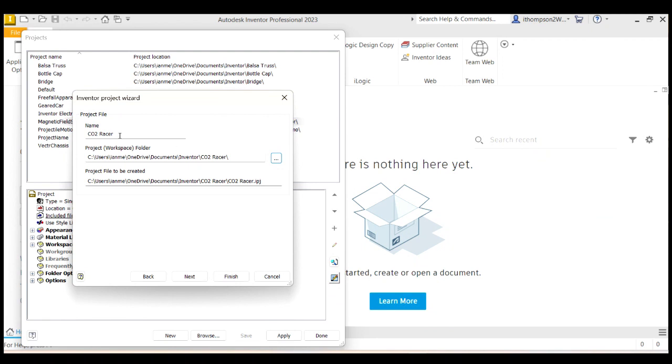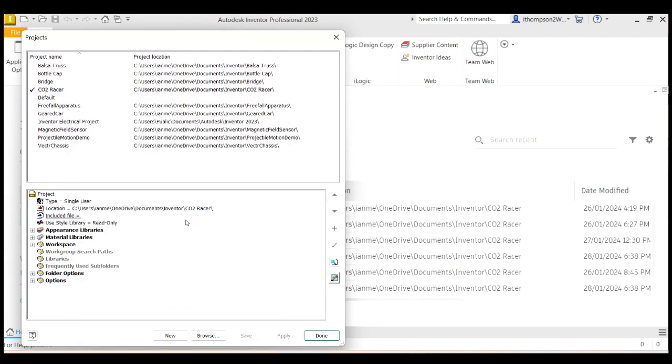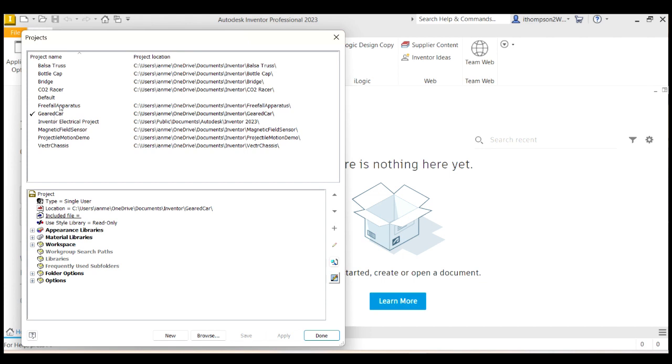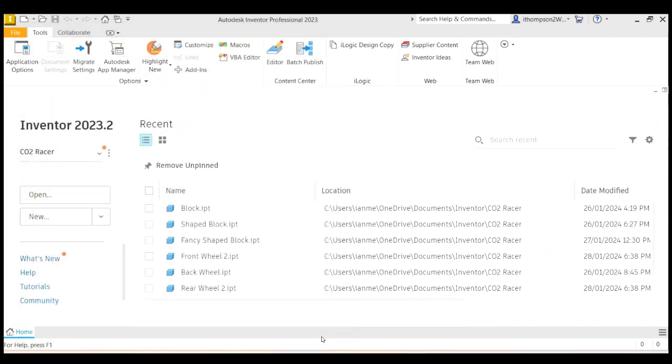All right. So I'm going to click Finish here. And because that folder doesn't exist yet, it'll create it automatically when I go OK. There we go. And you can see there's my project. And if I want to change projects, I can just double click on whichever project I want to work on. So I'm working on my CO2 racer project. So I'm going to click Done. And we're away.